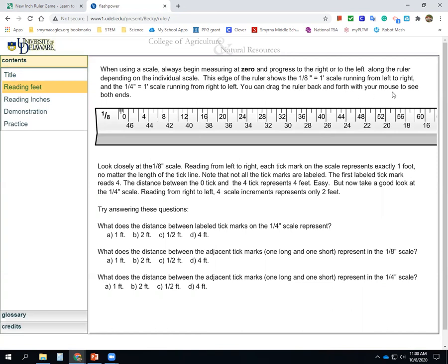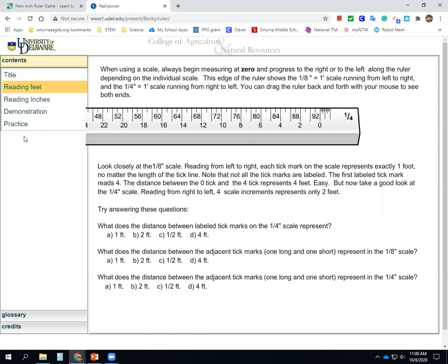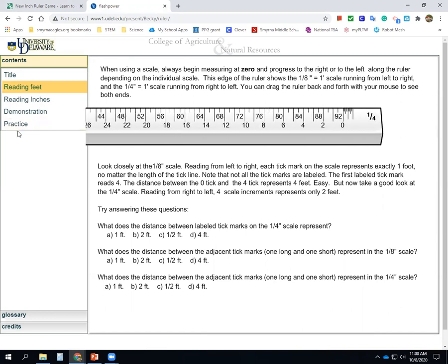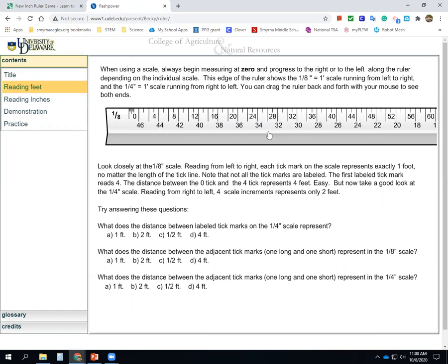You can drag the ruler back and forth with your mouse to see both ends. Here's the quarter scale and here's the eighth scale. Look closely at the eighth scale — reading from left to right, each tick mark represents one foot, no matter the length of the tick line. Note that not all tick marks are labeled. The distance between the zero tick and the fourth tick is four feet, and that's why it's labeled four.